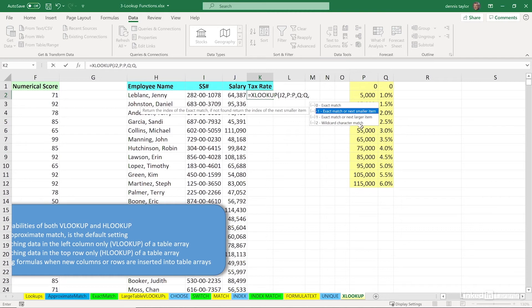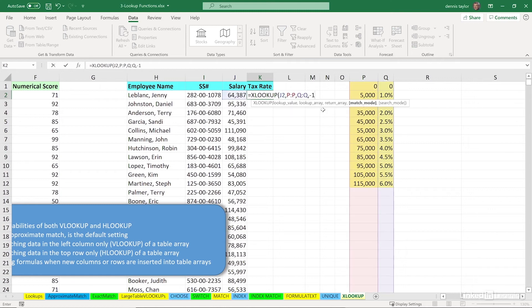If somehow or other, we wanted our answers to be the next highest value, we'd use one, we're going to use minus one, type it or double click, tab it into place.